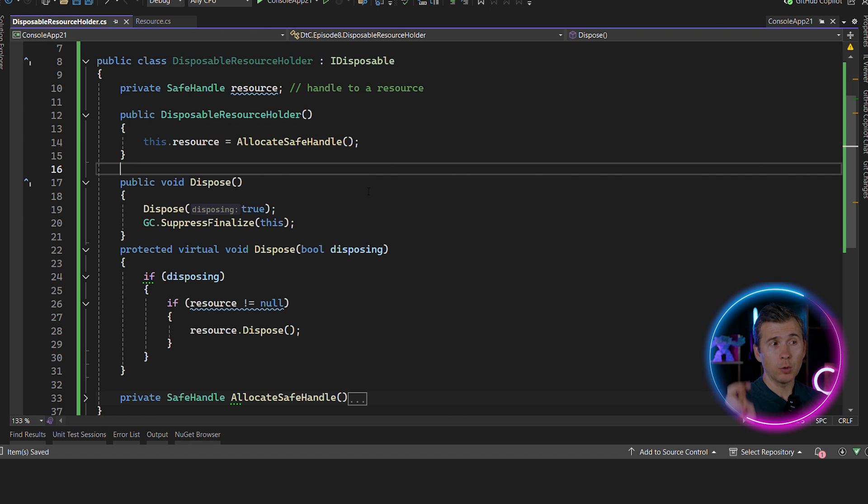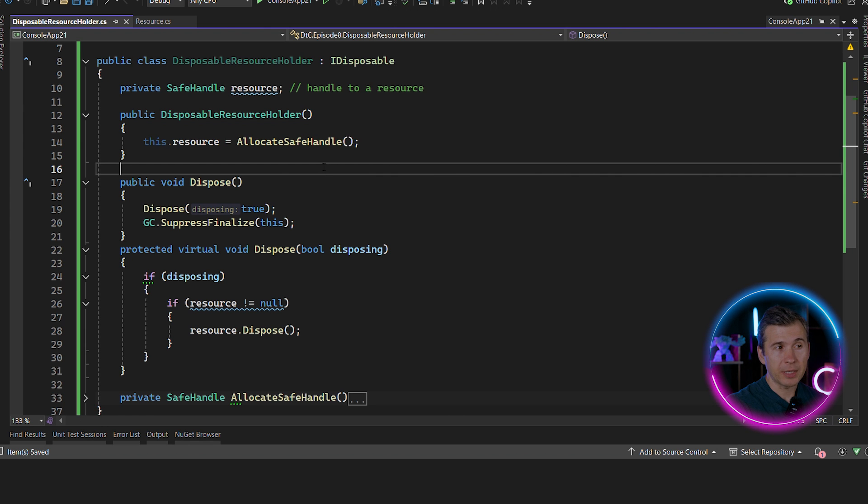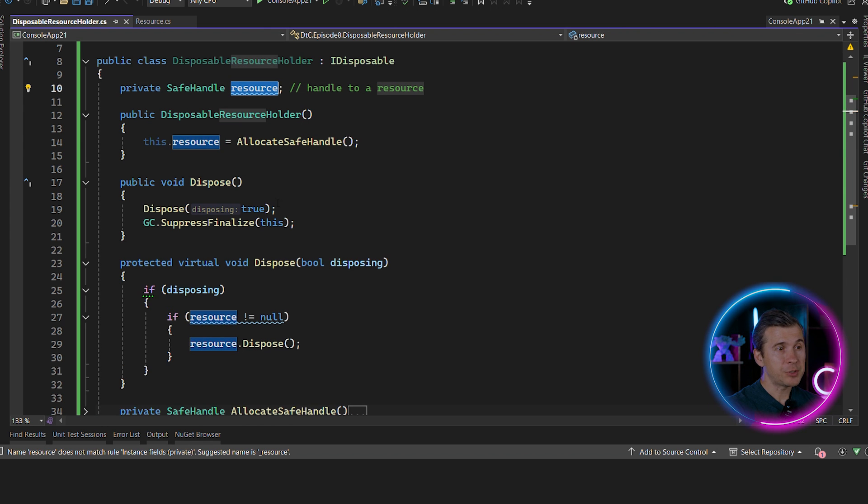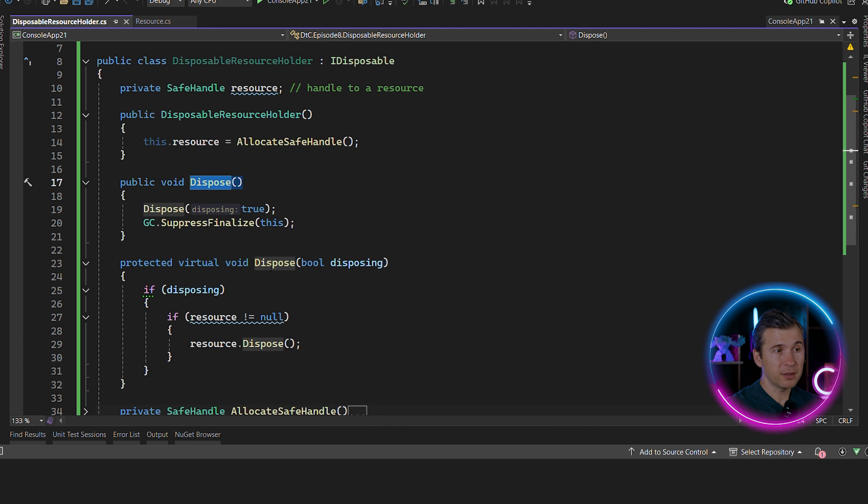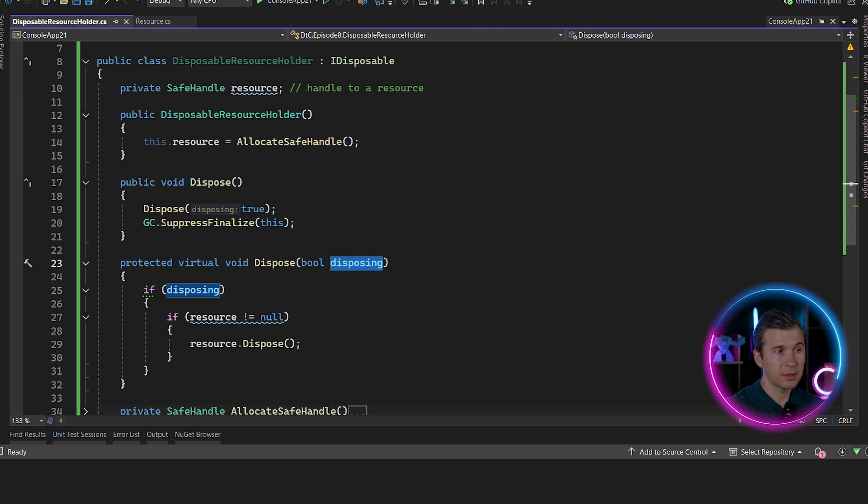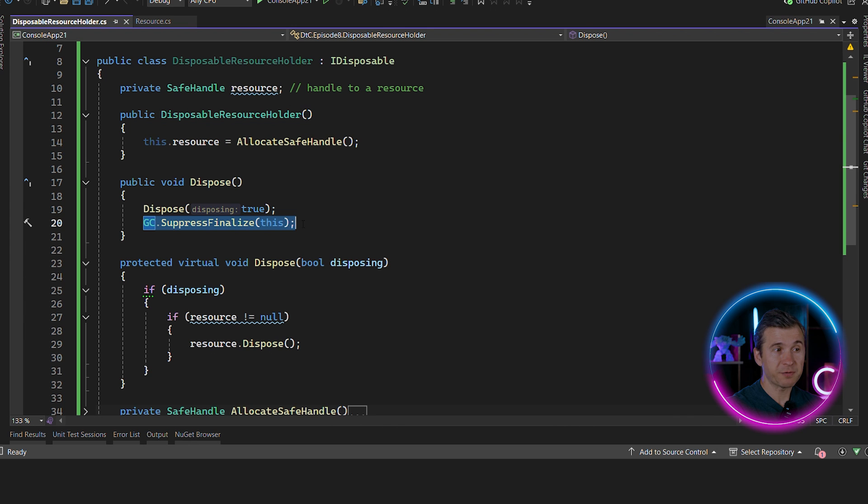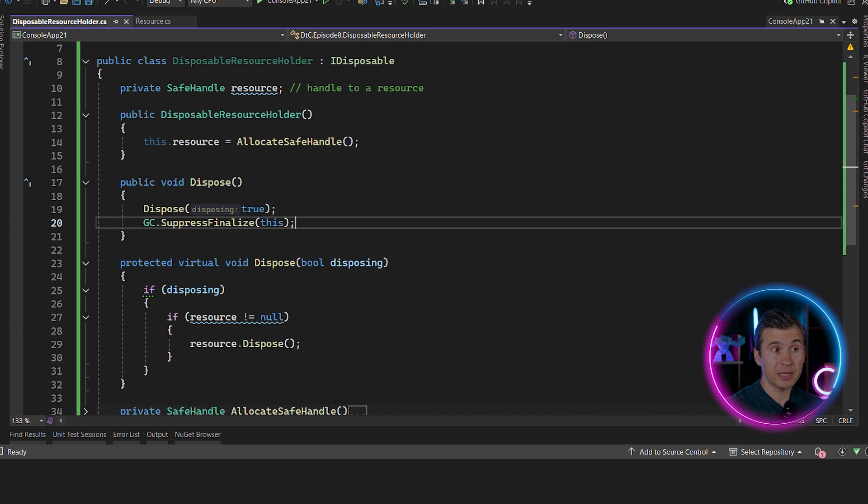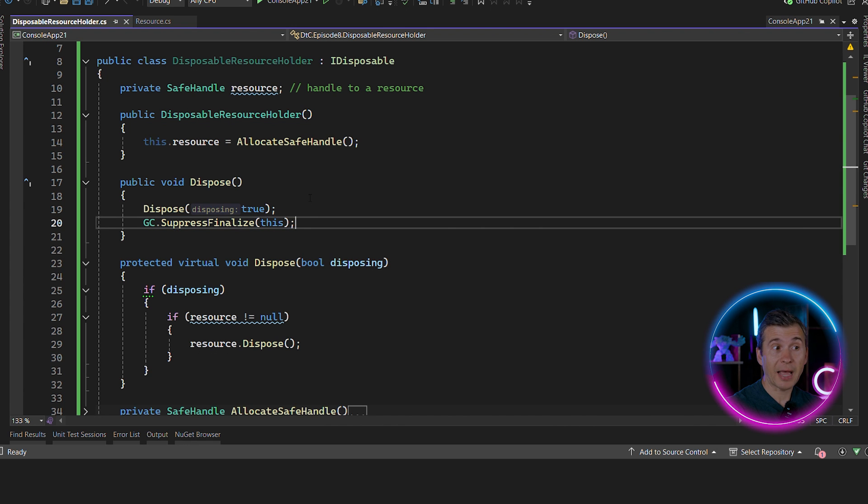And this is so called basic dispose pattern when the class only has managed resources. You still need to have dispose method and dispose(bool disposing) method. The dispose method still should call GC.SuppressFinalize even though this class doesn't have the finalizer. The idea is that the derived class might add one.